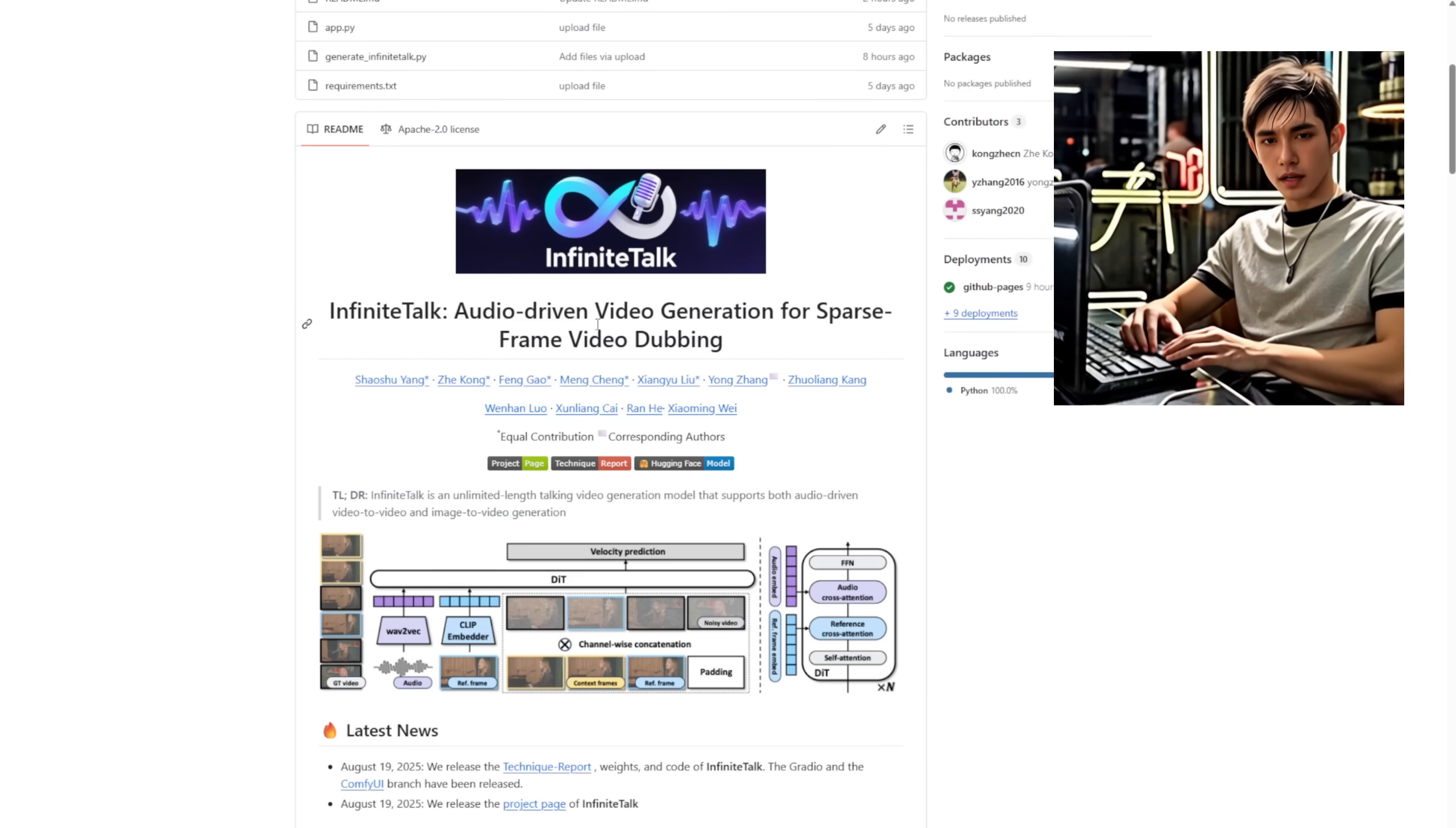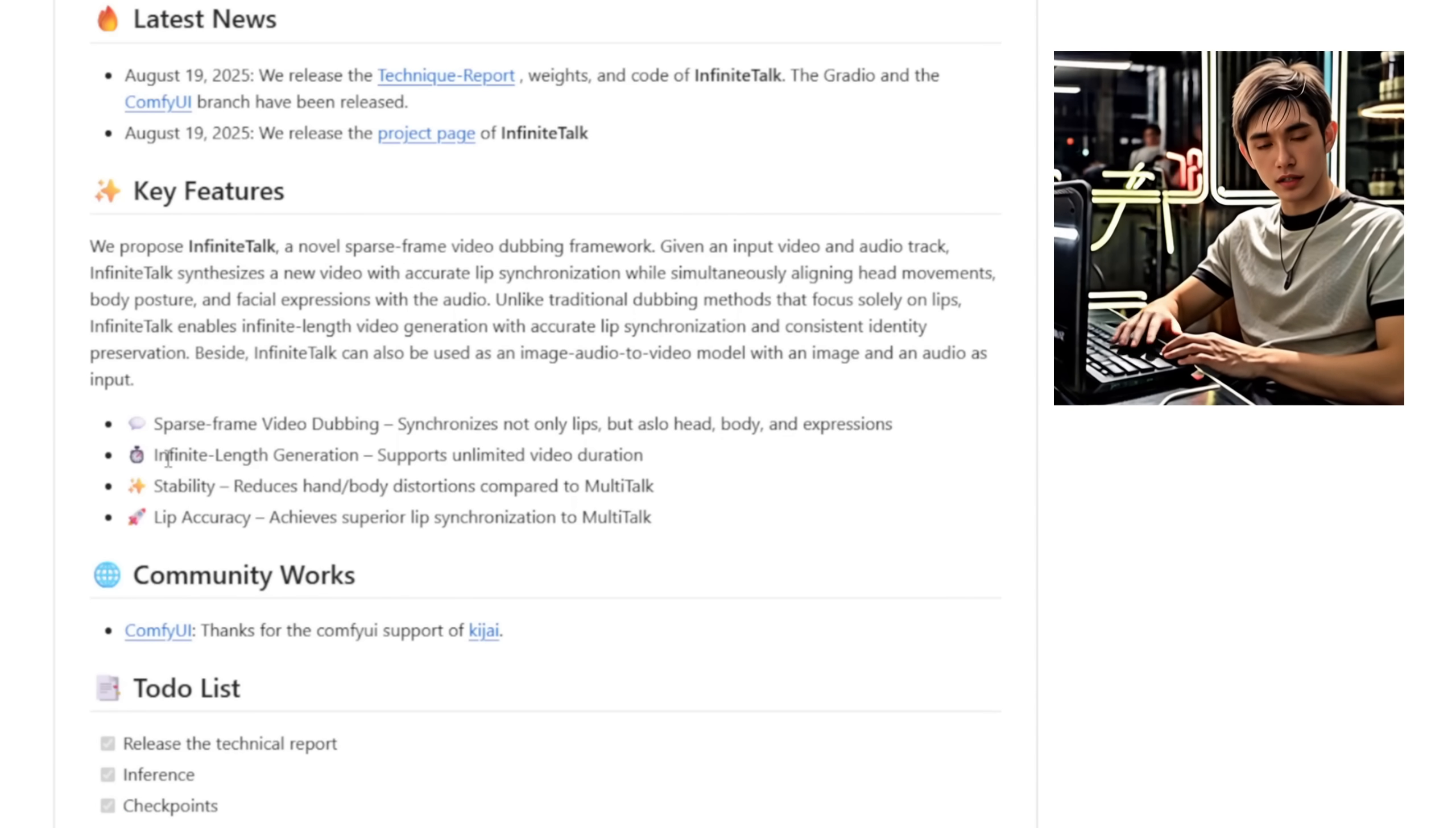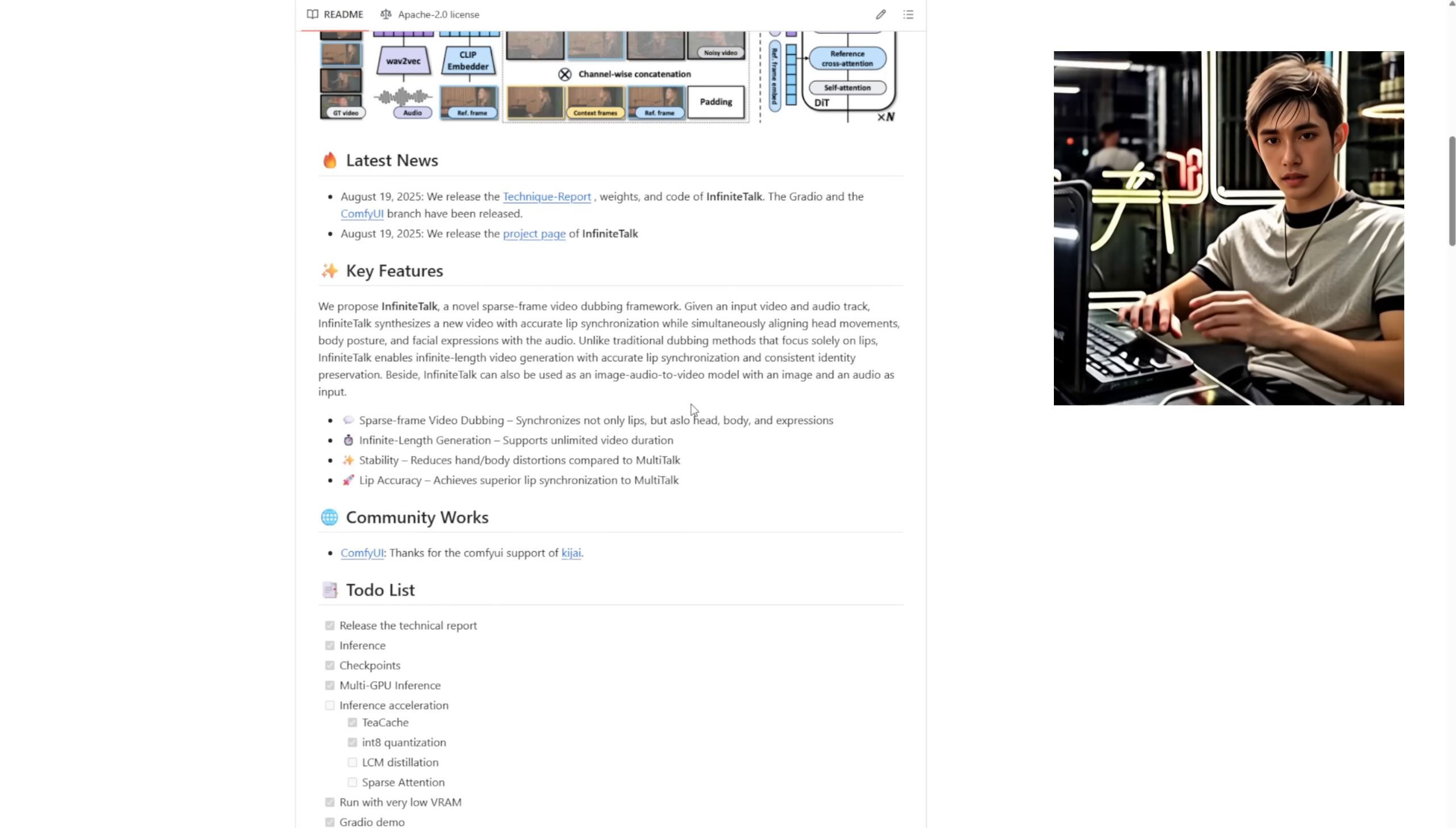The cool thing about this framework is one of its key features, it can generate videos of infinite length. That means we're not stuck with just 10 or 15 seconds anymore, we can go for minutes even longer as long as your computer has enough RAM and VRAM to handle it.